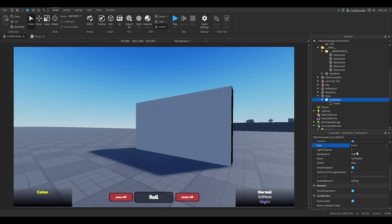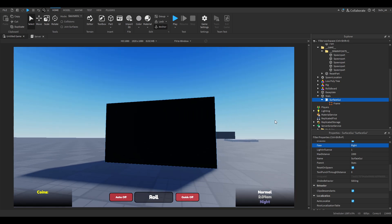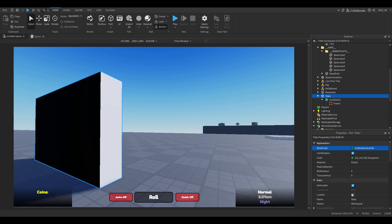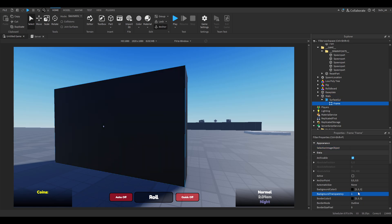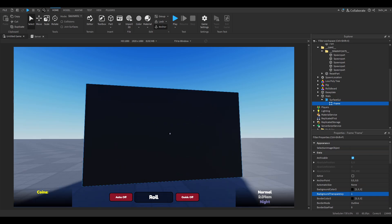You can design this however you want. I'm also going to make the background black and then make the frame invisible. You can basically design it however you want.